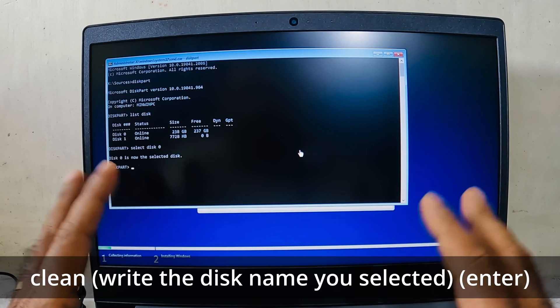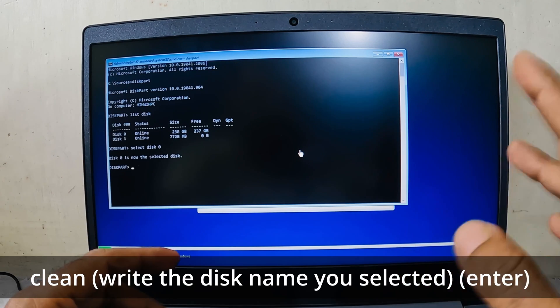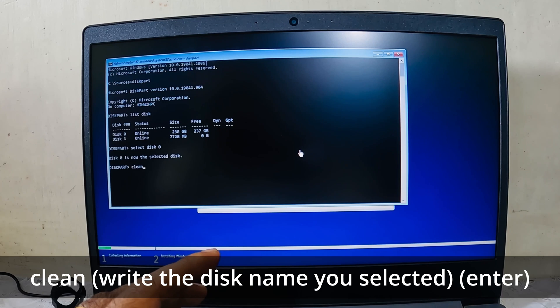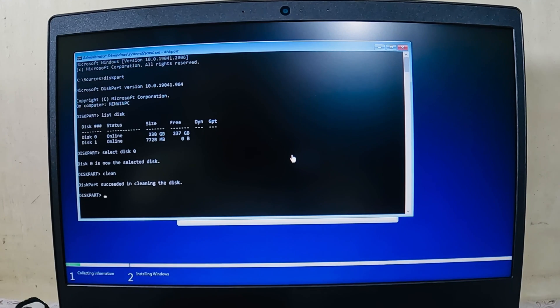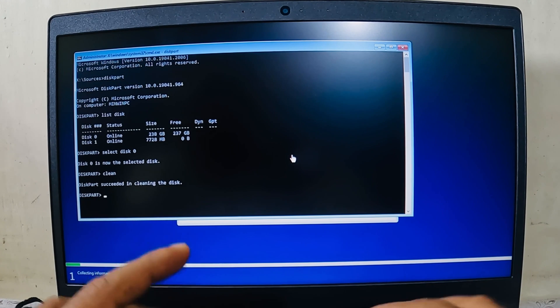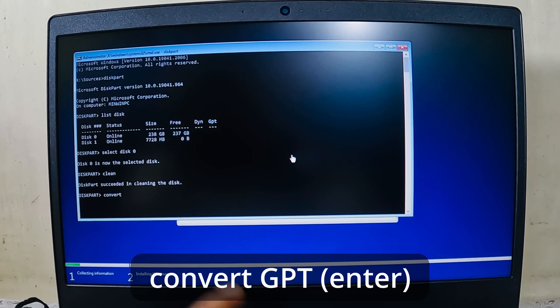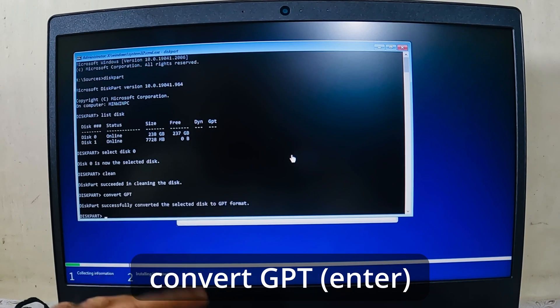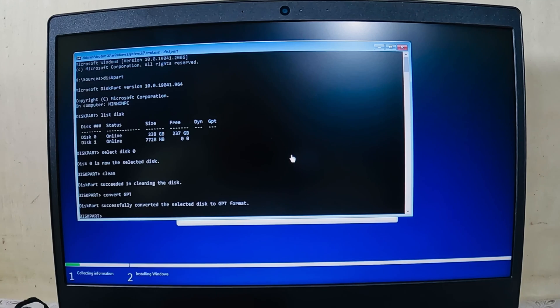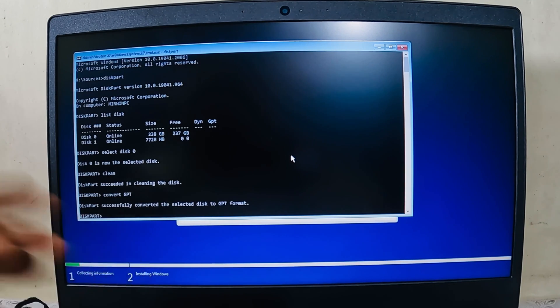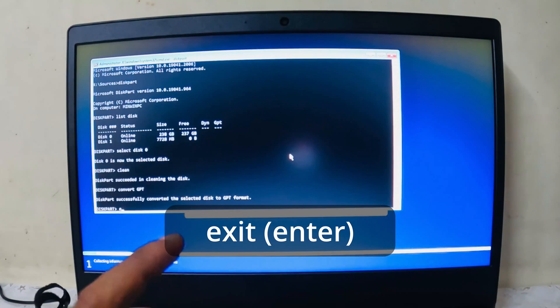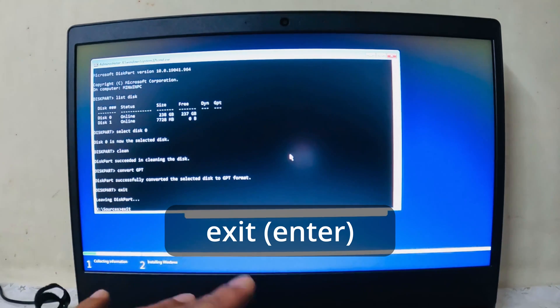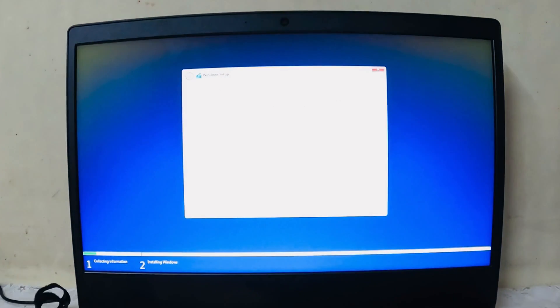Please remember, if you have anything on this particular SSD, you have to take a backup because this command will clean it. Diskpart has successfully succeeded in cleaning the disk. Now I will write 'convert GPT'. Diskpart has successfully converted the selected disk to GPT format. After that you just need to write 'exit'. Exit from diskpart, and exit from the command prompt.